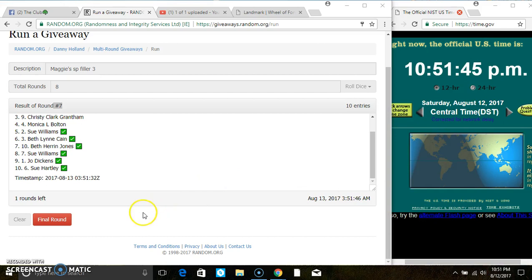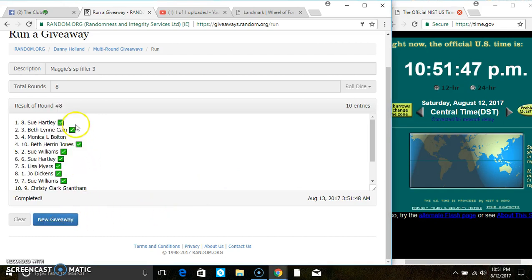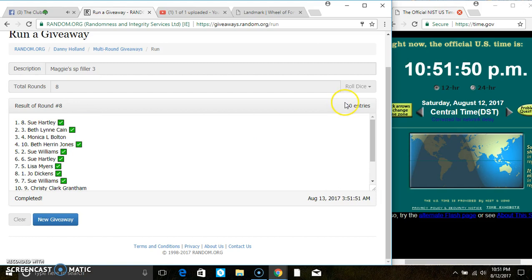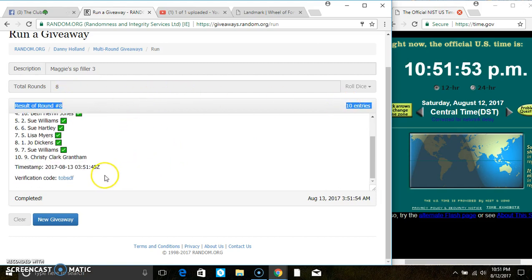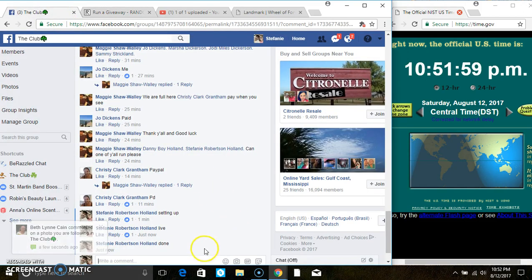1051. Last and final time. Good luck, everyone. Spot 8, Ms. Sue Hartley is the winner. Congrats, Ms. Sue. 10 items on the list, 8 times, the dice called for an 8. Your verified code. And we are done.